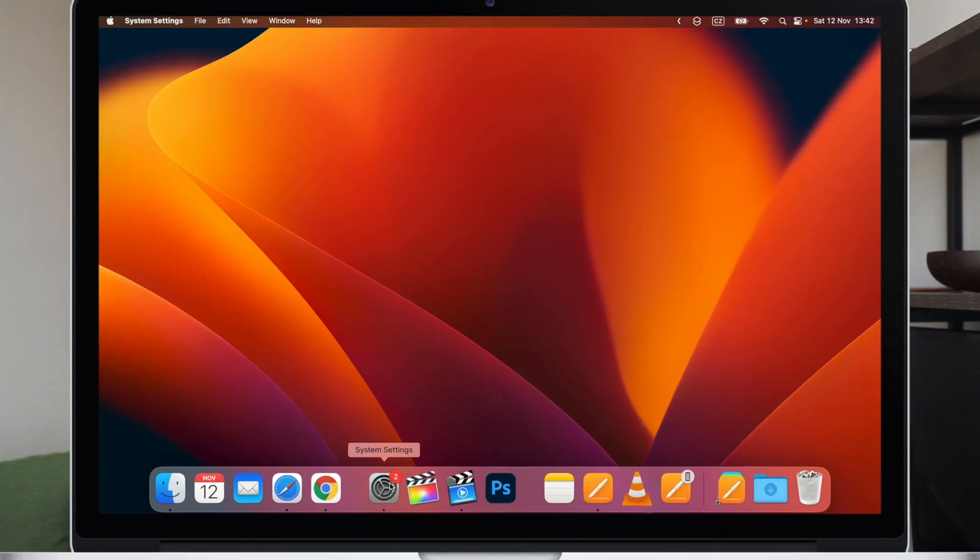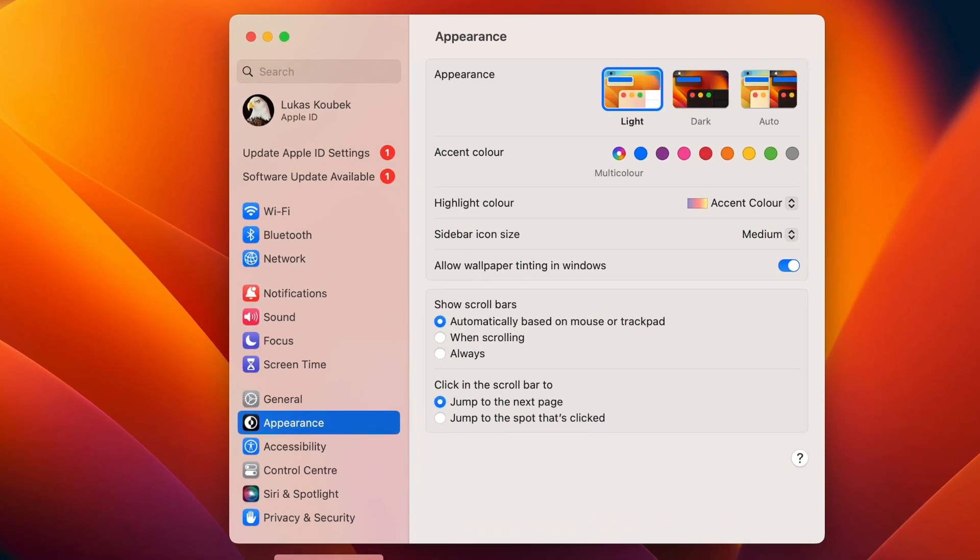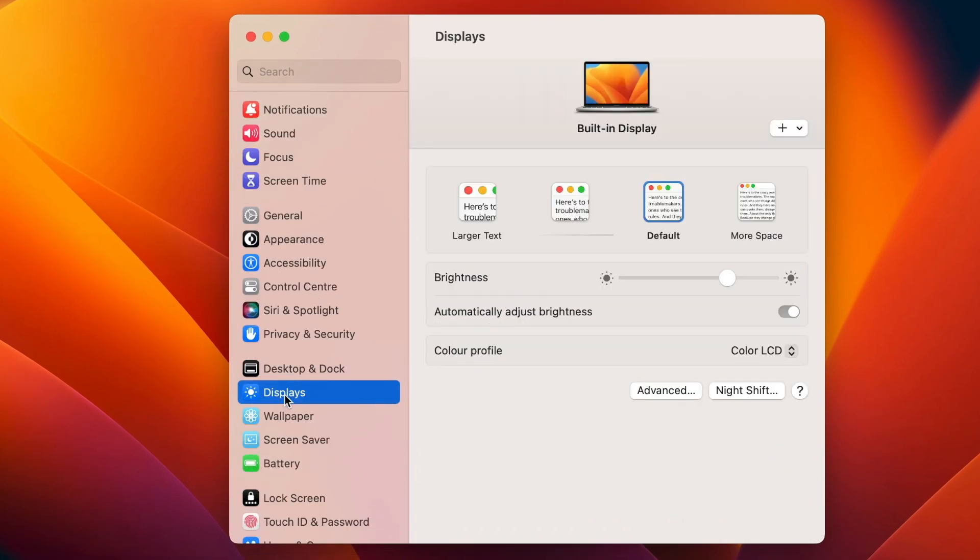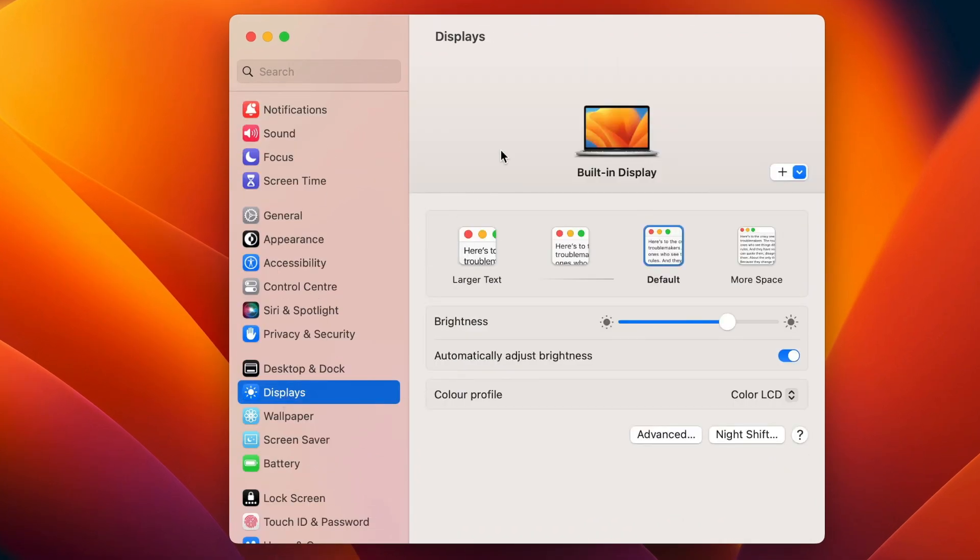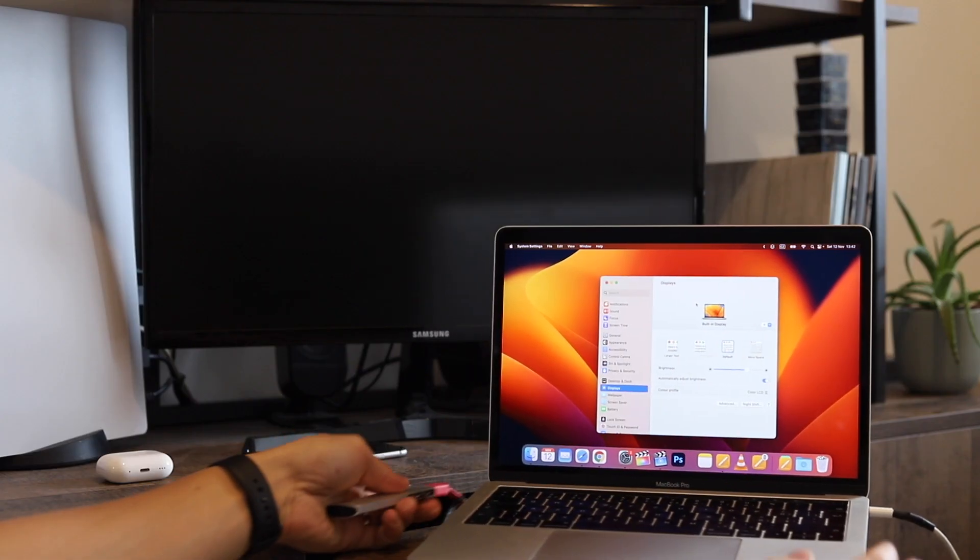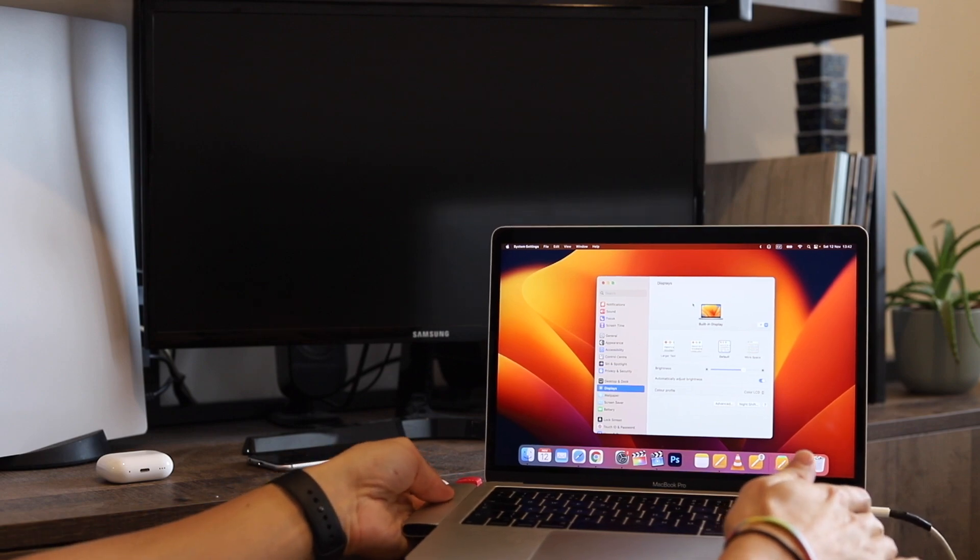First, open the system settings and go to displays. It shows my MacBook screen on top. If I connect an external monitor, it will appear here as well.